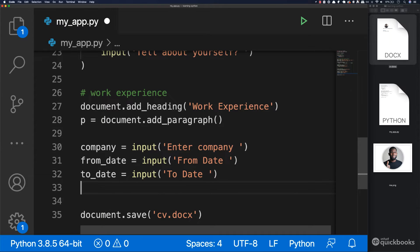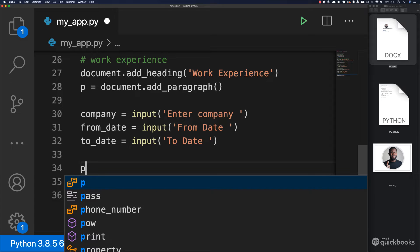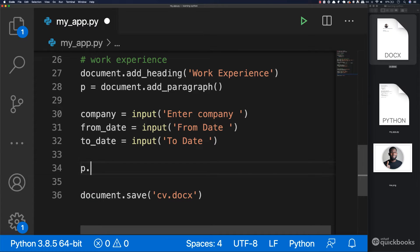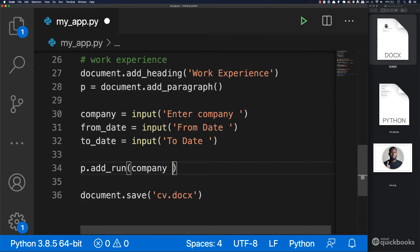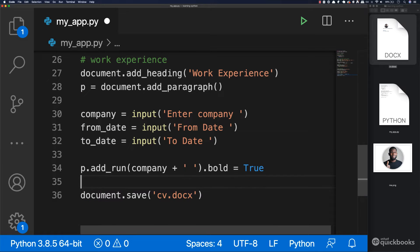Now what we're going to do is use this paragraph to add a run. So we're going to say p.add_run — this is how you add text to existing paragraphs. And here what we want to do is say company plus an empty space, and then dot bold equals to True. So we want this to be in bold — you've learned about booleans.